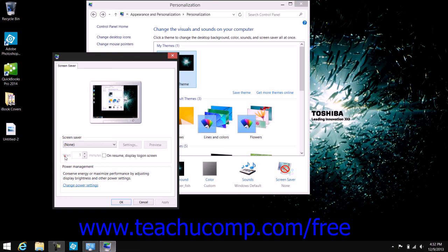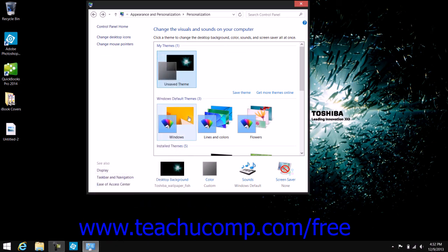In the Wait box, you can enter the number of minutes the computer should be inactive before the screen saver starts. If the checkbox for 'On Resume, Display Log On Screen' is selected, the user's login password will be required to return to the desktop after the screen saver has been activated. Once finished, click the OK button within the Screen Saver Settings dialog box to save your changes, or click the Cancel button to discard them.